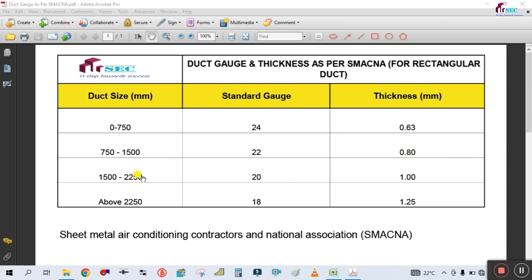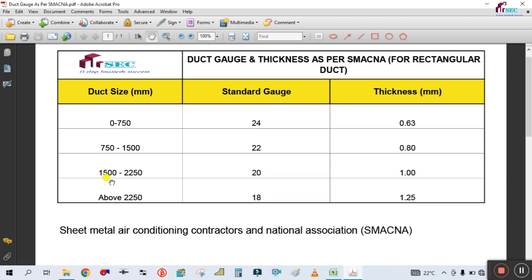If your duct size is 1500 mm to 2250 mm, the gauge will be 20 gauge and thickness is 1 mm. Above 2250 mm, the gauge will be 18 gauge and thickness is 1.25 mm.